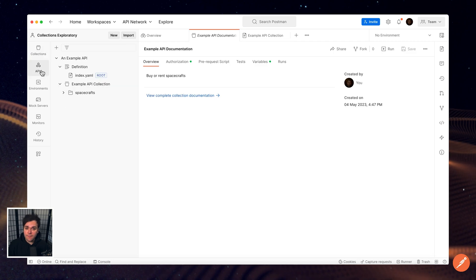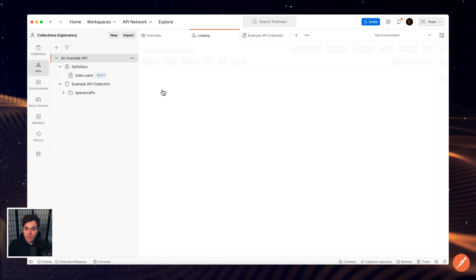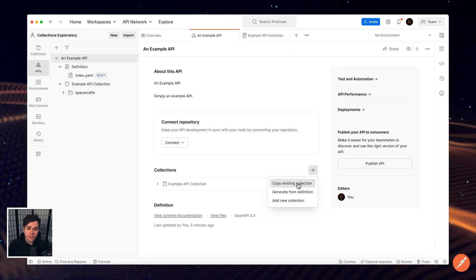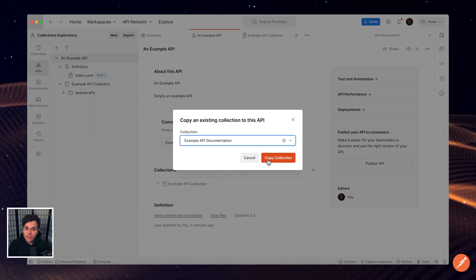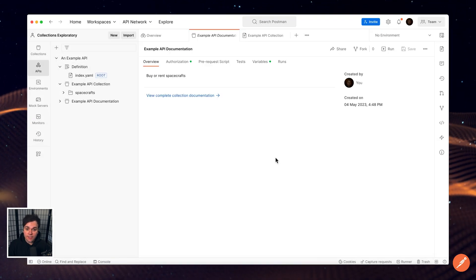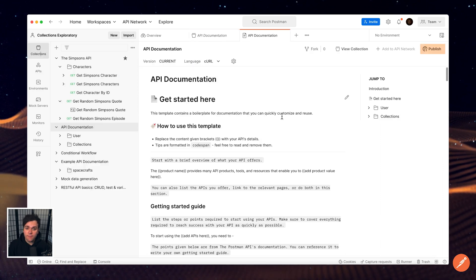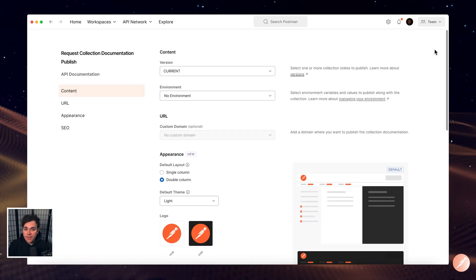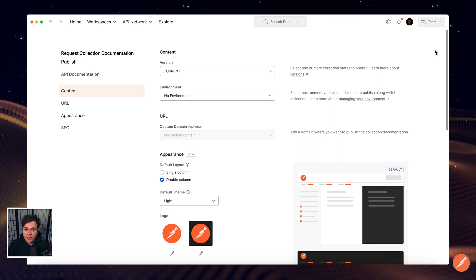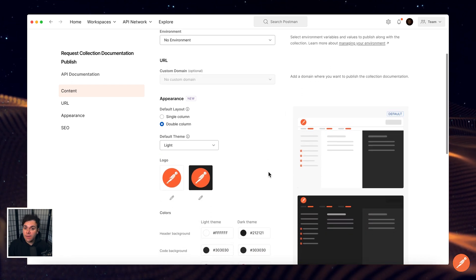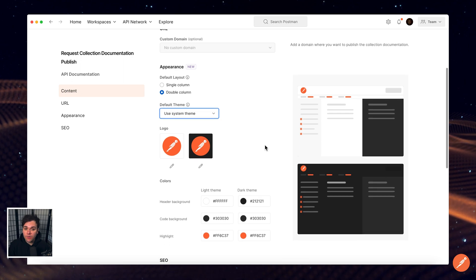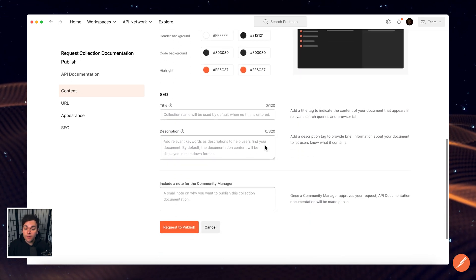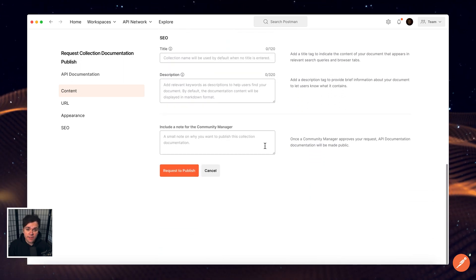Similarly, you can also use an existing collection for API documentation by selecting Copy Existing Collection instead and select the collection that you wish to assign. Publishing your documentation makes it publicly available to anyone with a link to the documentation and a web browser. Publish your documentation to help people around the world learn how to use your collection or interact with your public API.